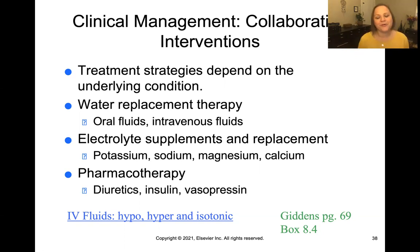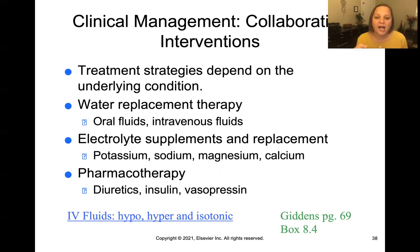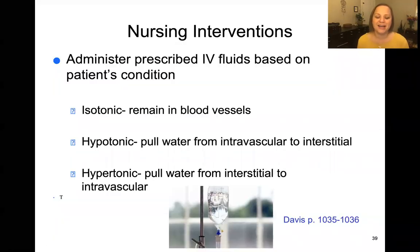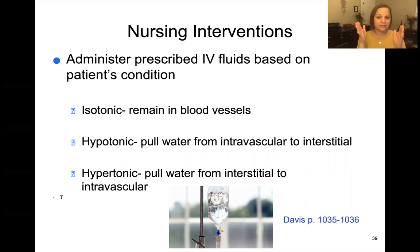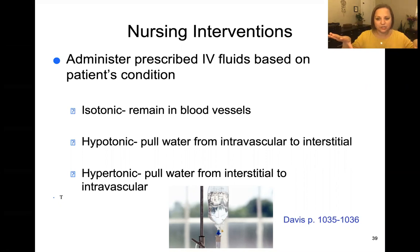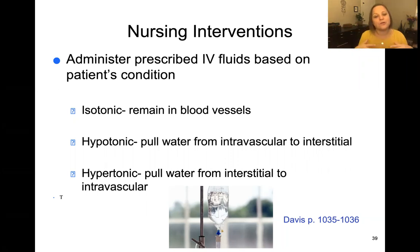There's a link in the description box for a video on IV fluids — hypotonic, hypertonic, and isotonic. Isotonic solutions mean everything stays status quo — no fluid shifts in or out of the blood vessels. Hypotonic solutions are going to pull water from the intravascular space out into the tissue. Hypertonic solutions are going to pull fluid from the interstitial space back into the vascular space. So where the fluid is located will help dictate what type of IV fluid replacement is ordered.